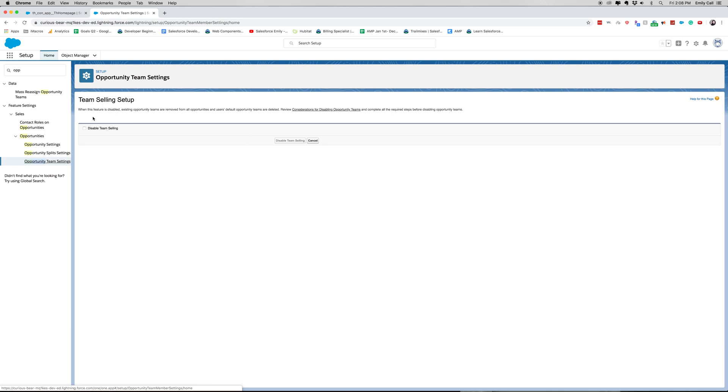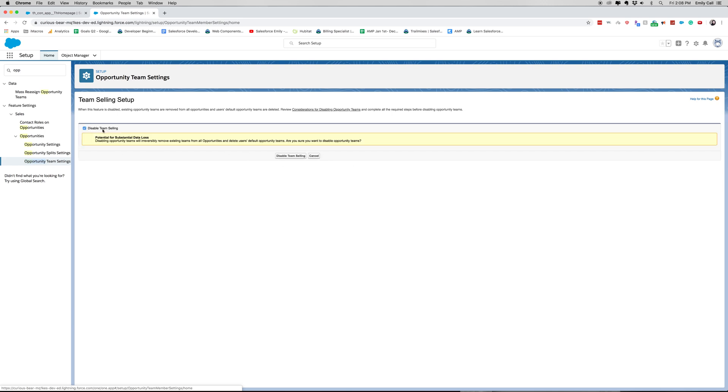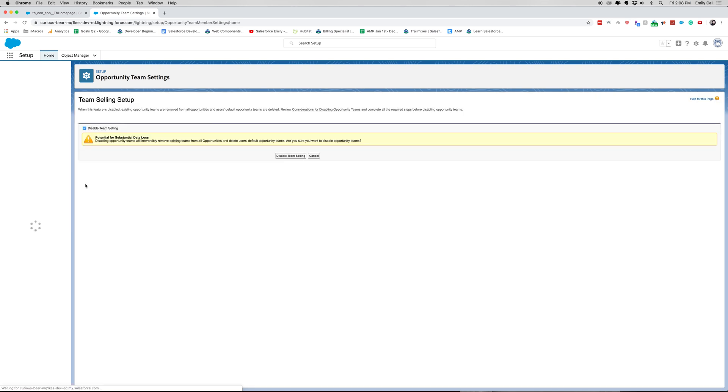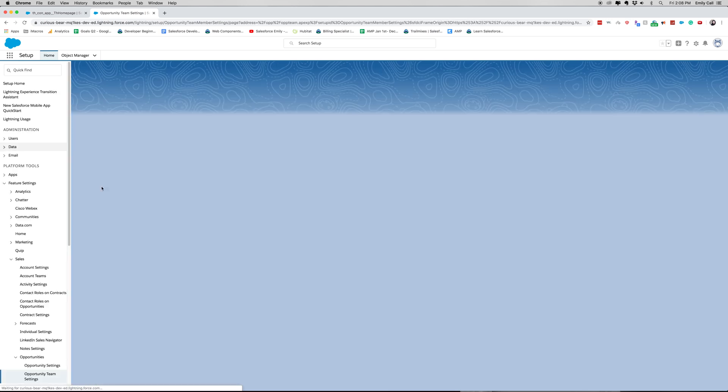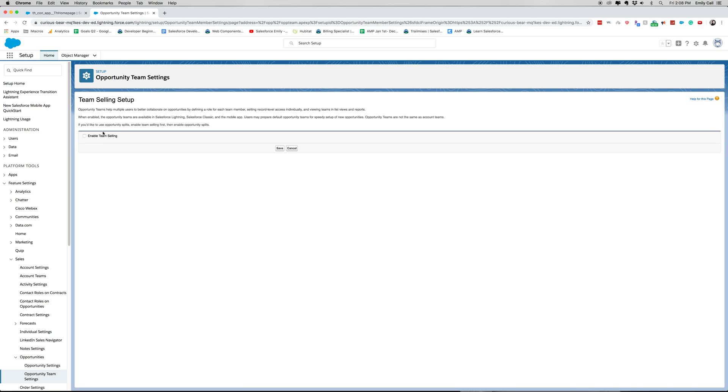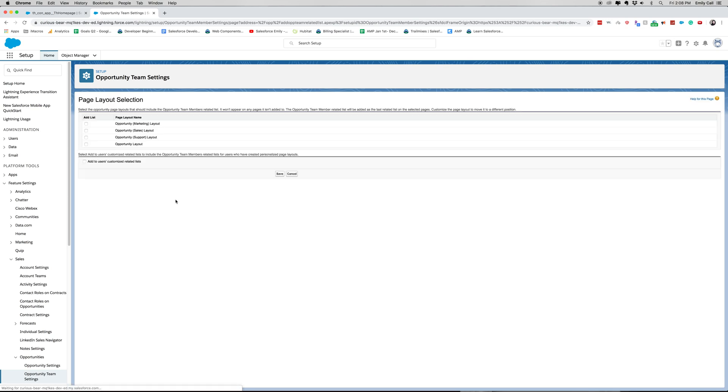So I'm just going to disable this real quick so then we can re-enable it in just a sec. We're going to click enable, click save,